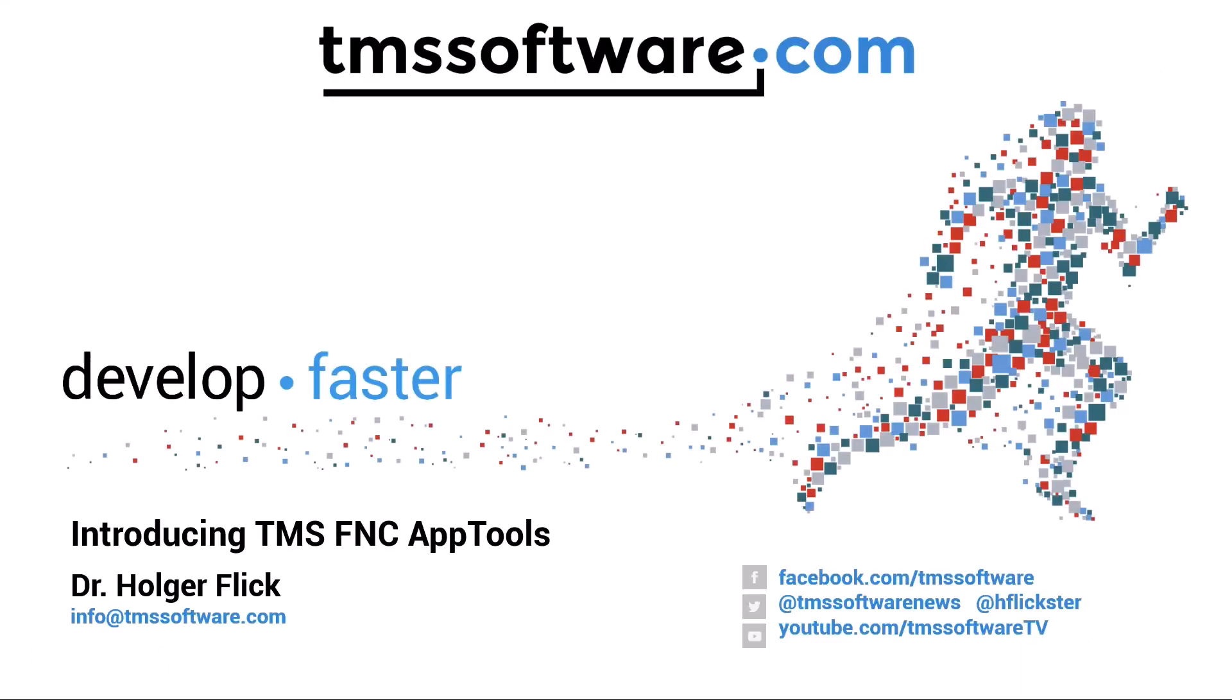Welcome to TMS FNC AppTools, a great new product from TMS Software.